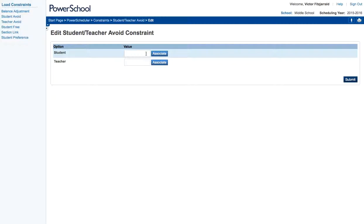That's how you configure the student avoid and teacher avoids to make sure that they don't happen on the load within power scheduler. If you have any questions about this video just shoot me an email or a note or leave comments on this video. Thanks.